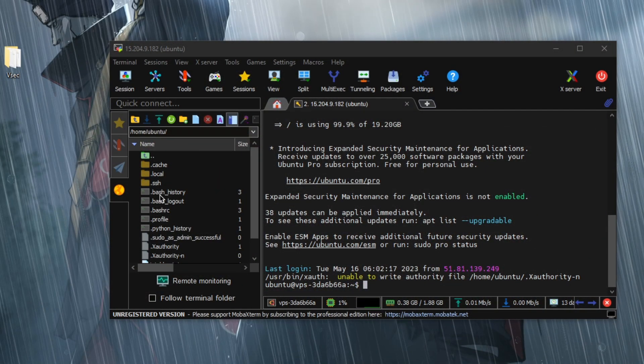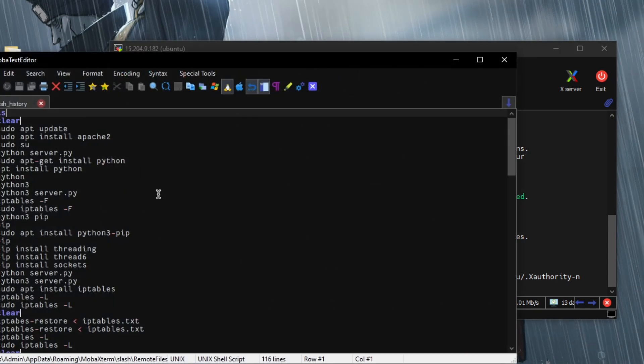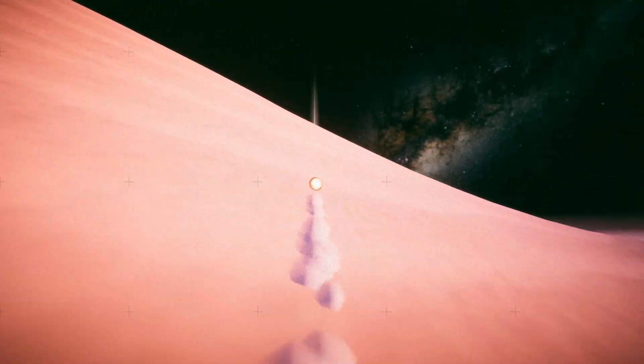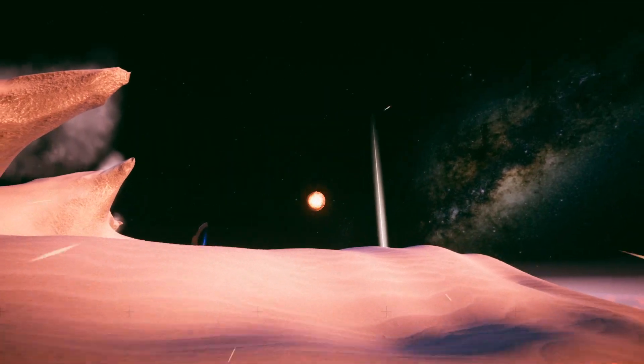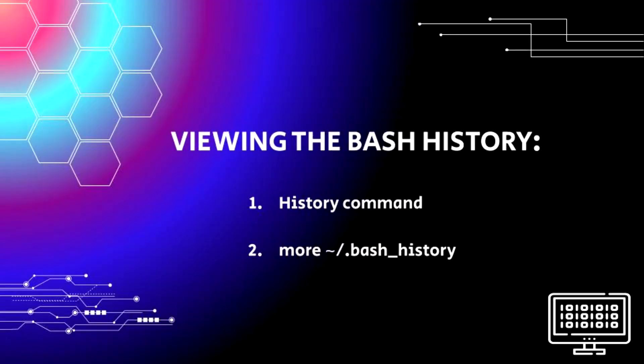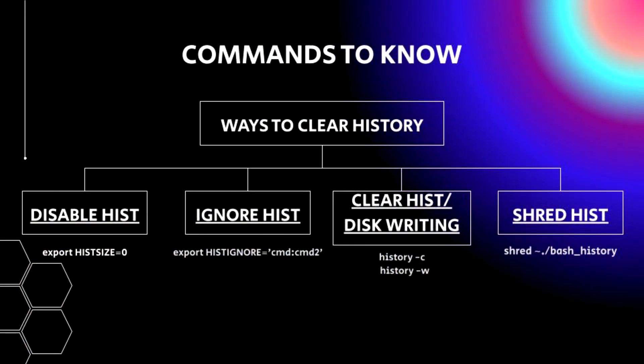To start with viewing the Bash History — if you're using an SSH client like MobaXterm, the Bash History is viewable through the FTP side. Normally, this Bash History file is hidden and you have to enter a command called 'history' to actually view it. You can also access an extended version by typing 'more .bash_history'. Some of the ways to clear Bash History include disabling it altogether by exporting HISTSIZE to zero, ignoring specific commands with HISTIGNORE, clearing the history and writing it to disk, or shredding the history.